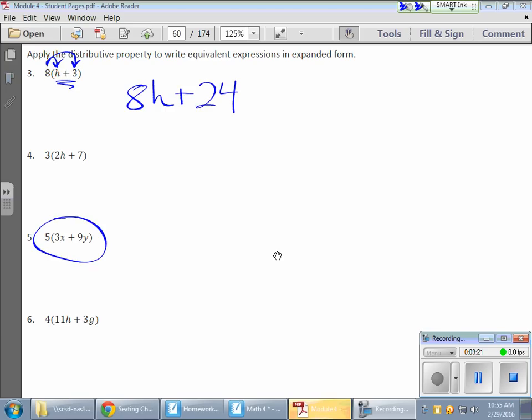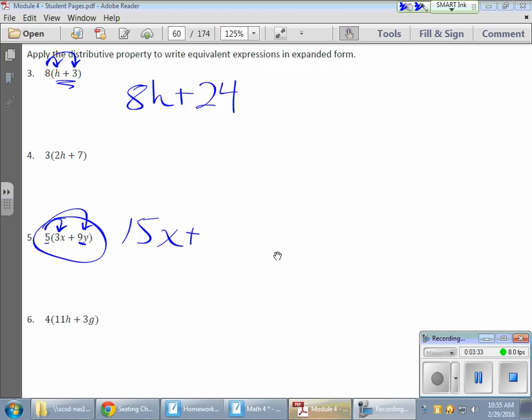This one's interesting, too. This five is being distributed to both of these terms. And so if I have five times 3x would give me 15x. Add it to that. A five times nine gives me 45y. And there they are.